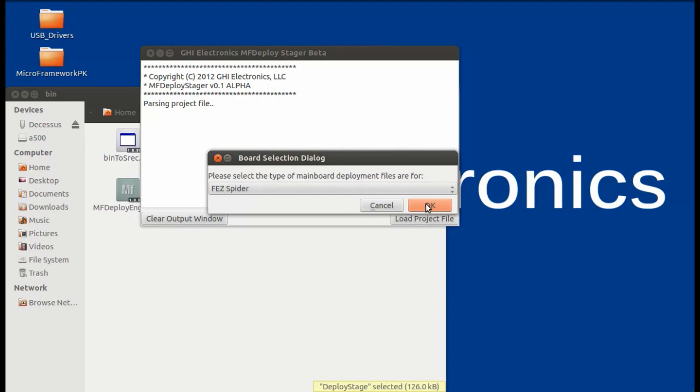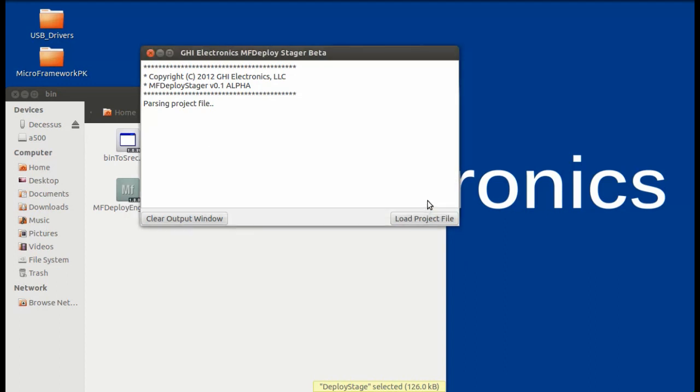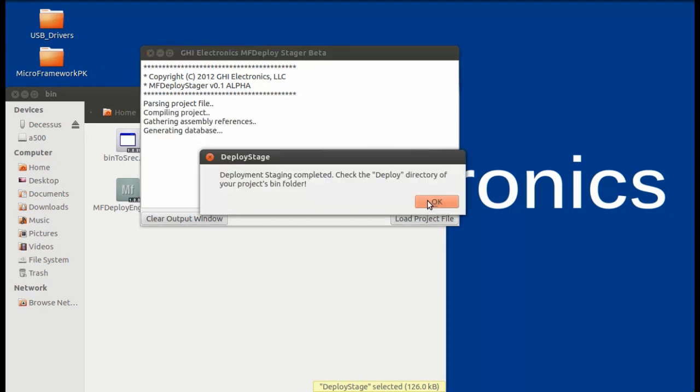Click OK. And this will automatically parse your project file, as well as bring in any references and assembly dependencies, and convert those into a database, and then convert that into the proper S record for your board.